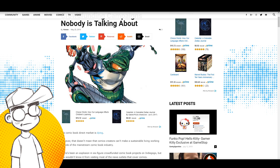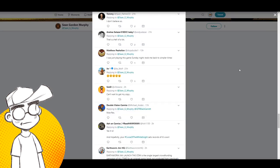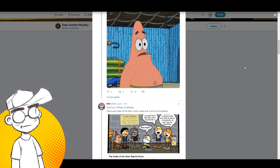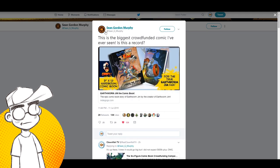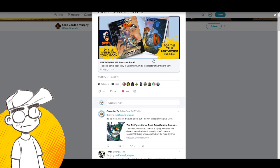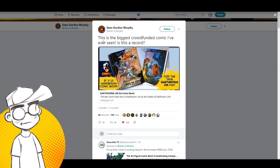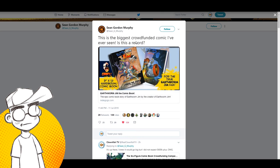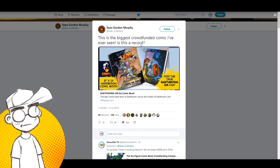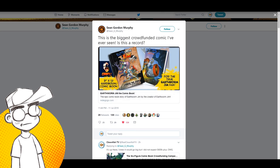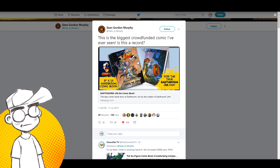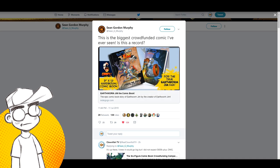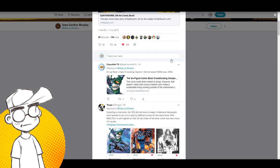But the industry is starting to notice. Finally, it took them long enough. We've got Sean Gordon Murphy, who's huge right now in comics. He's like, God, is this the biggest crowdfunded comic ever? Is this a record? And it's close. It's close, but he seems like he's completely oblivious to what's going on with crowdfunding right now.